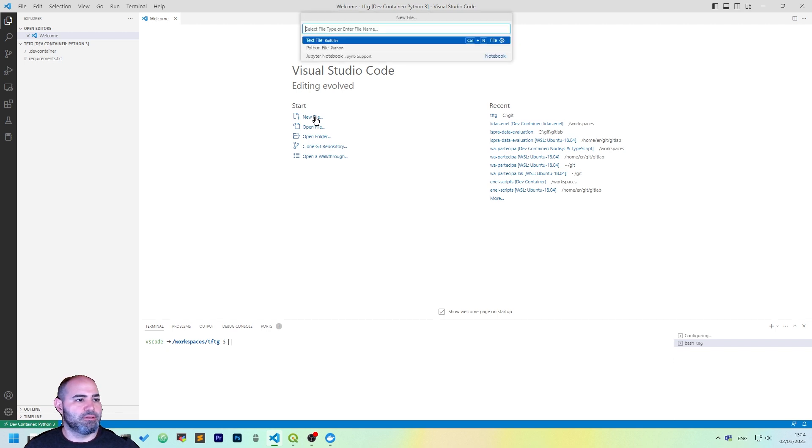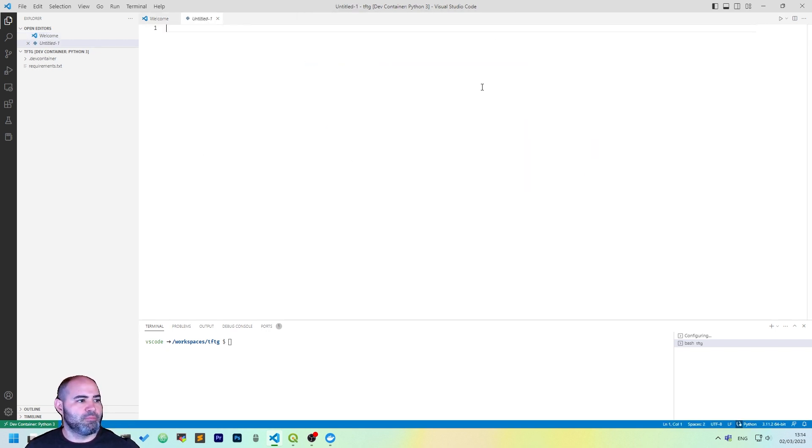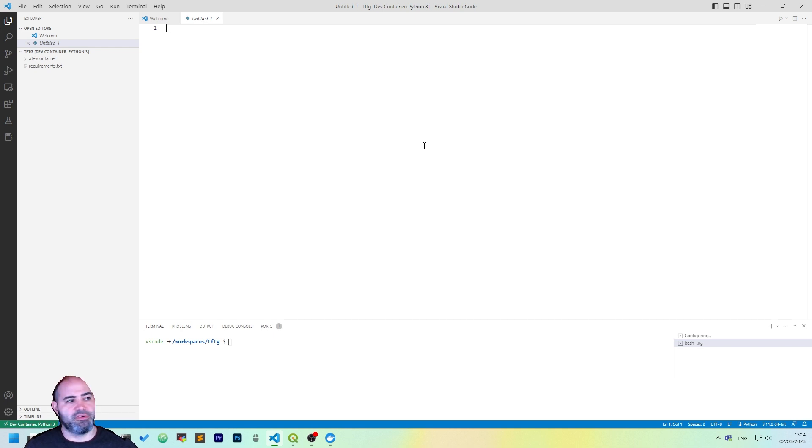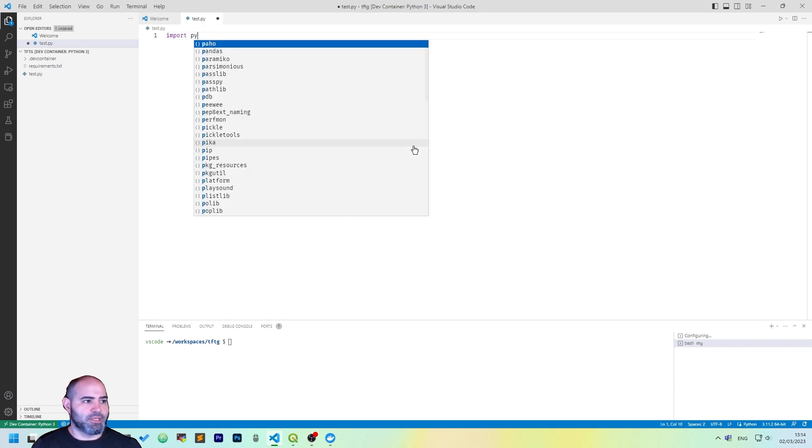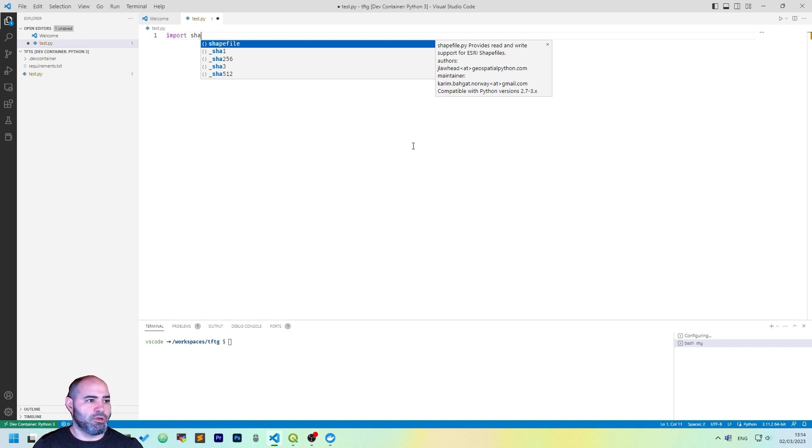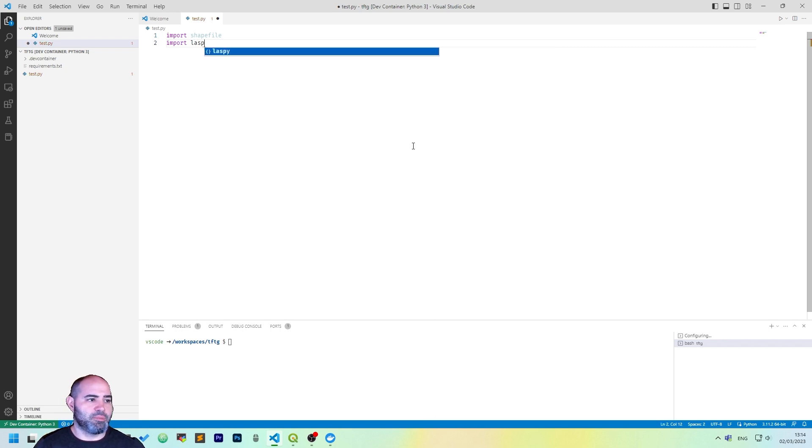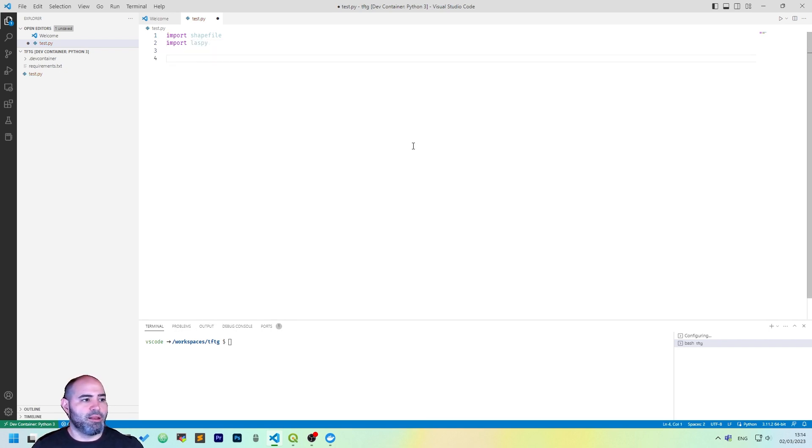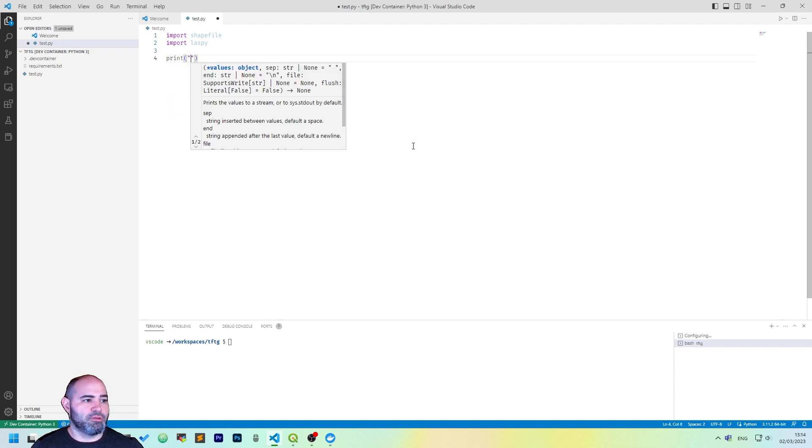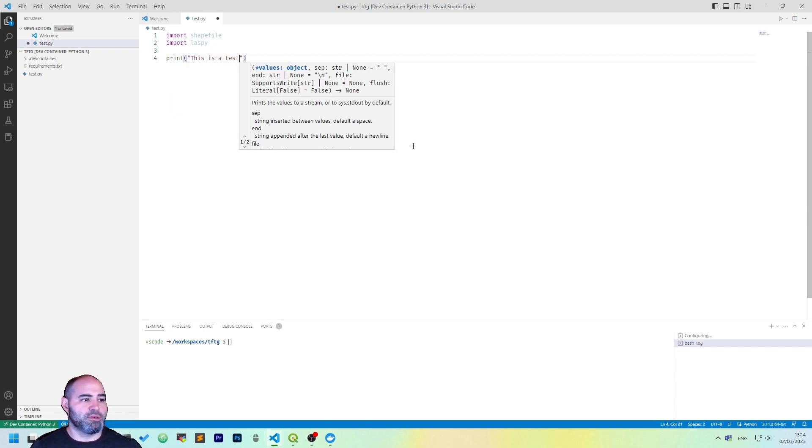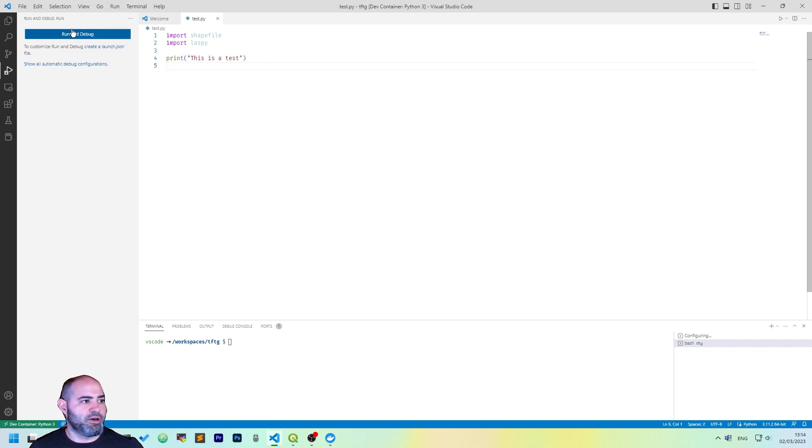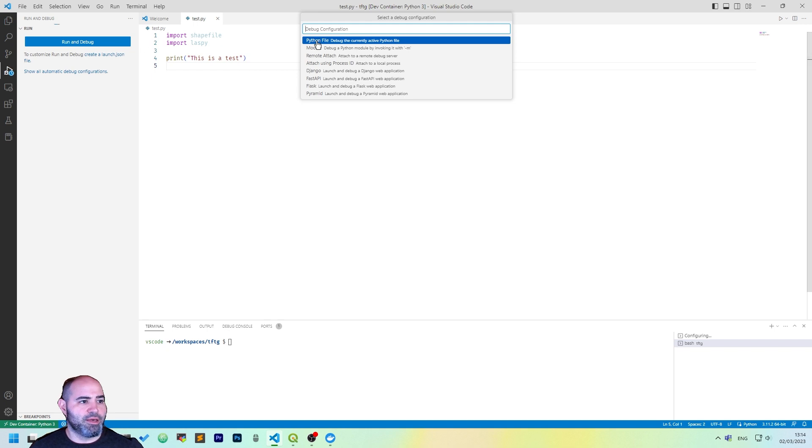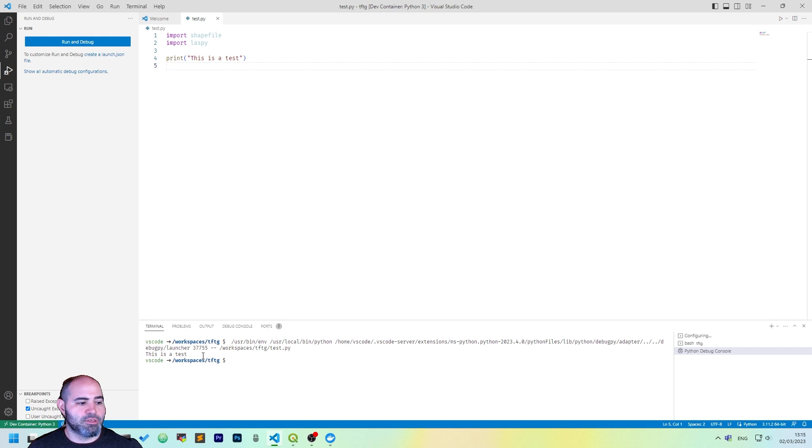So, let's test it. Let's create a new Python file. To do that, you need to click New File and Python File or Text File. Let's save it first. Let's call it TestFile. Let's import both our shapefile and laspy. And let's test the whole thing. Print: This is Test. Okay. Let's run this file. To run the file, click Run and Debug as Python File. As you can see, it gets executed. And this is a test. It's actually printed.